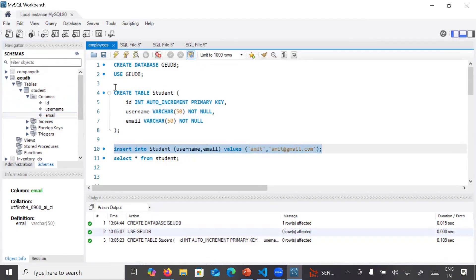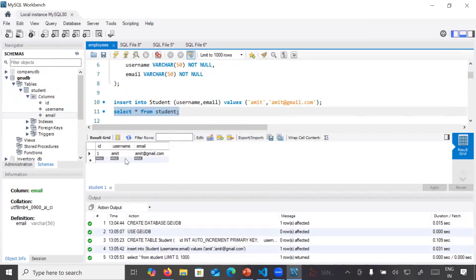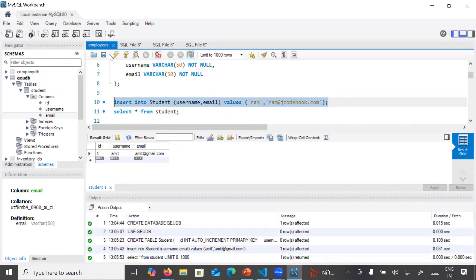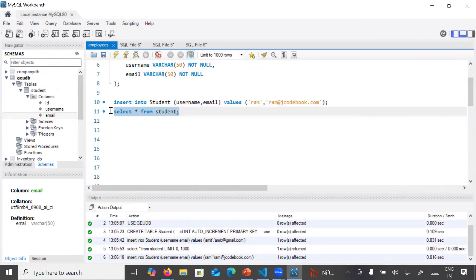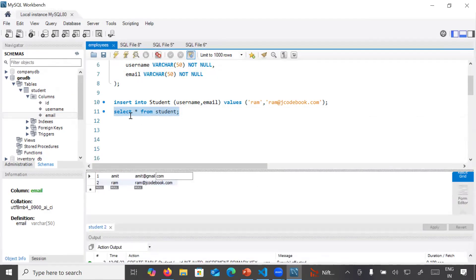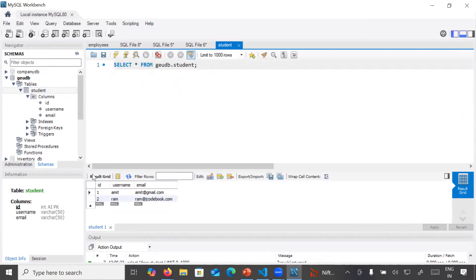To insert data, execute the insert query and you can see a success message. Run the select query and you can see the data is inserted. You can insert more data — for example, inserting 'ram' with email 'ram@jcodebook.com'. Execute it, see the success message, run the select query again, and your data appears. So we have created a database, created a student table inside it, and inserted data into it. Step number one is complete.